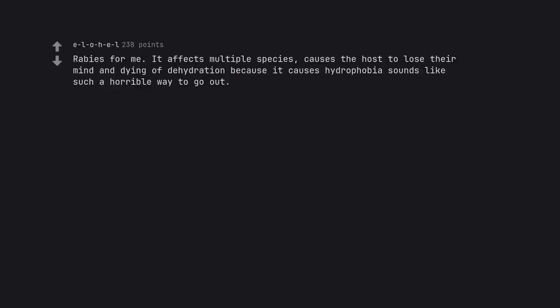Rabies for me. It affects multiple species, causes the host to lose their mind and dying of dehydration because it causes hydrophobia sounds like such a horrible way to go out.